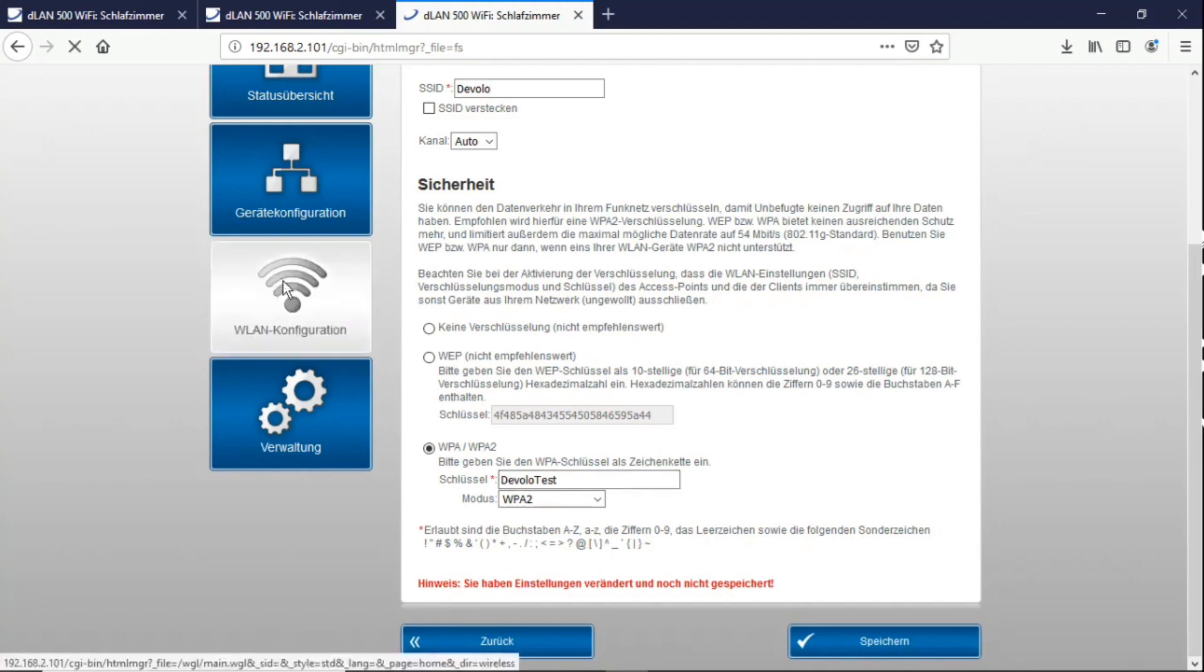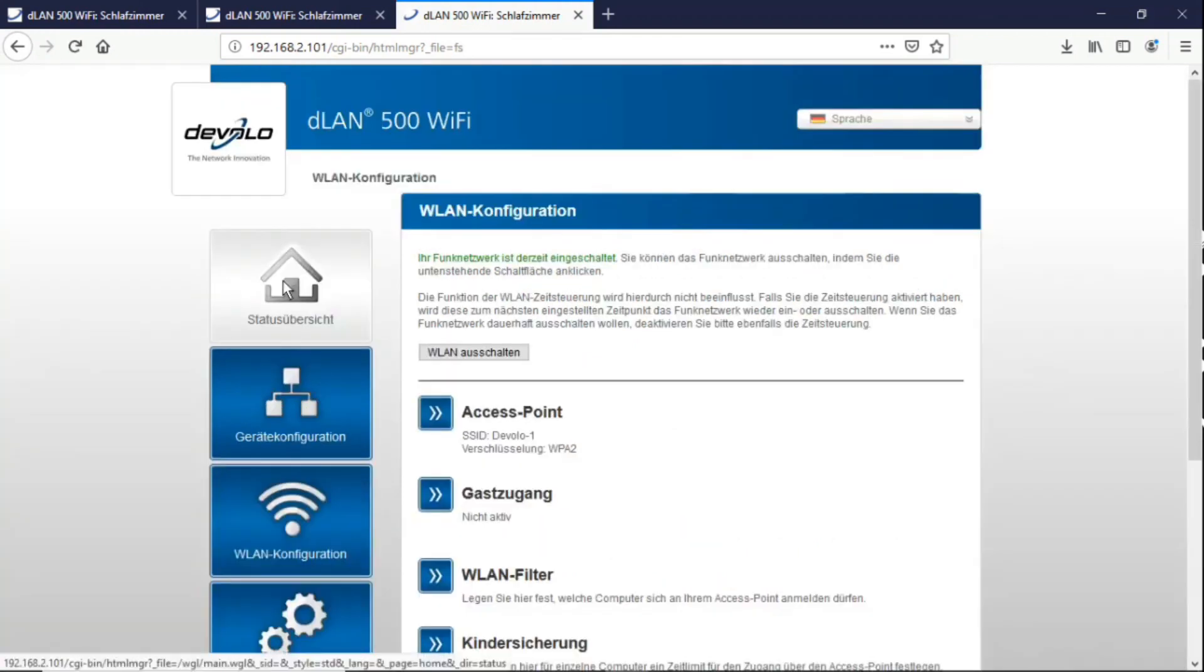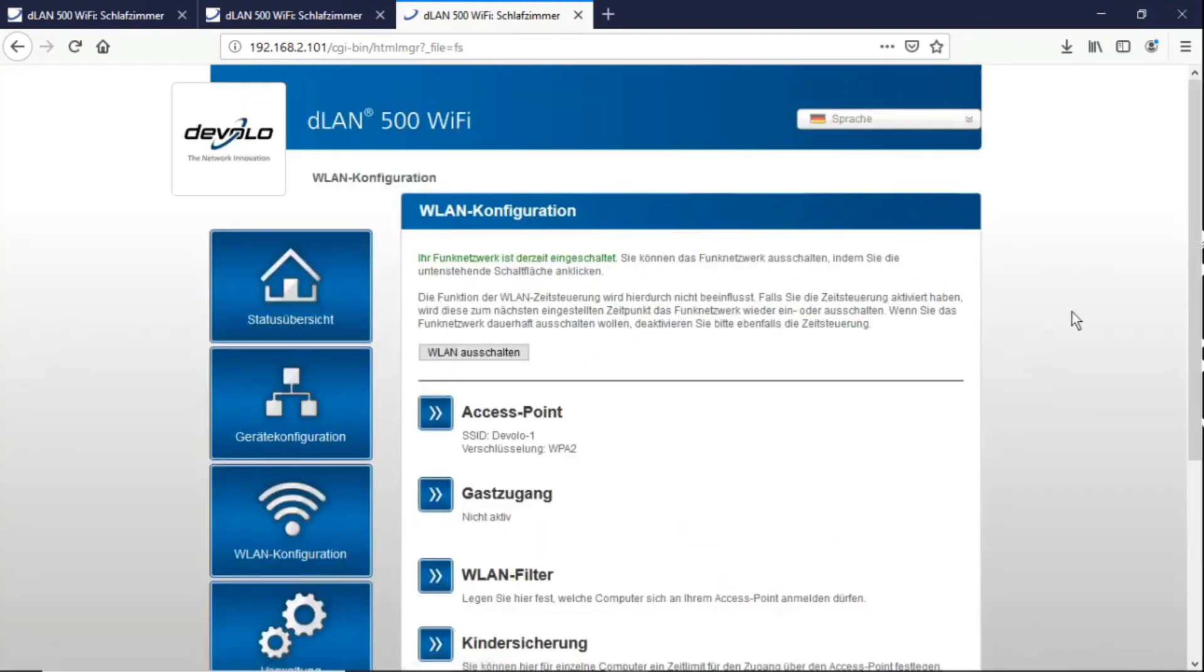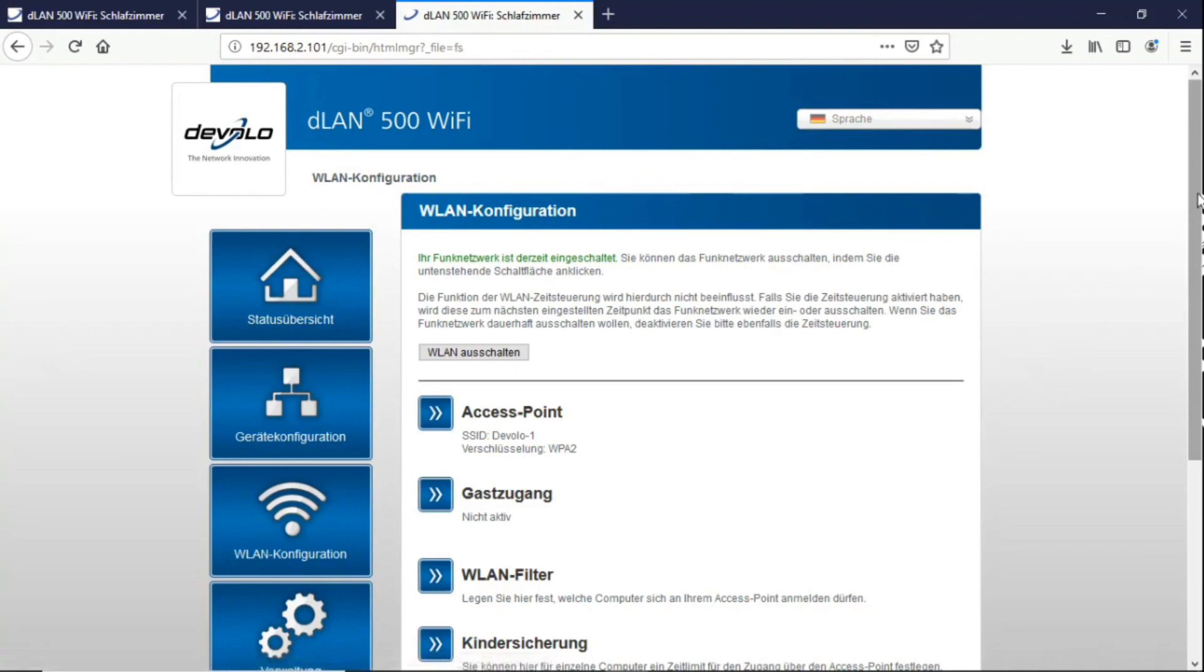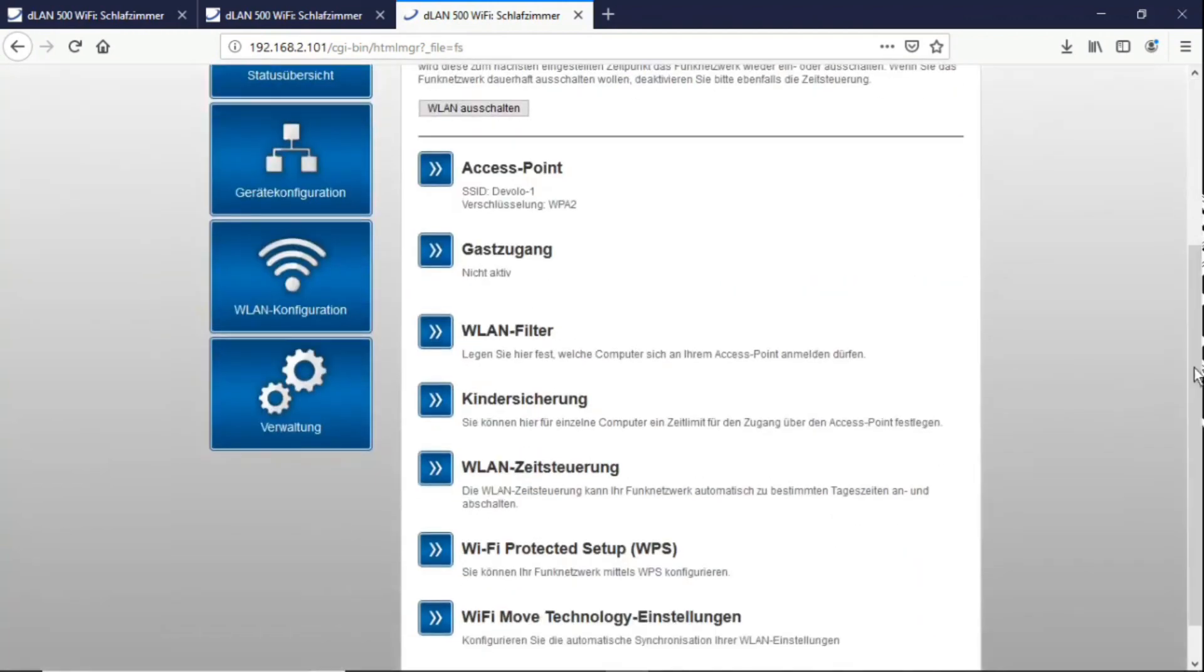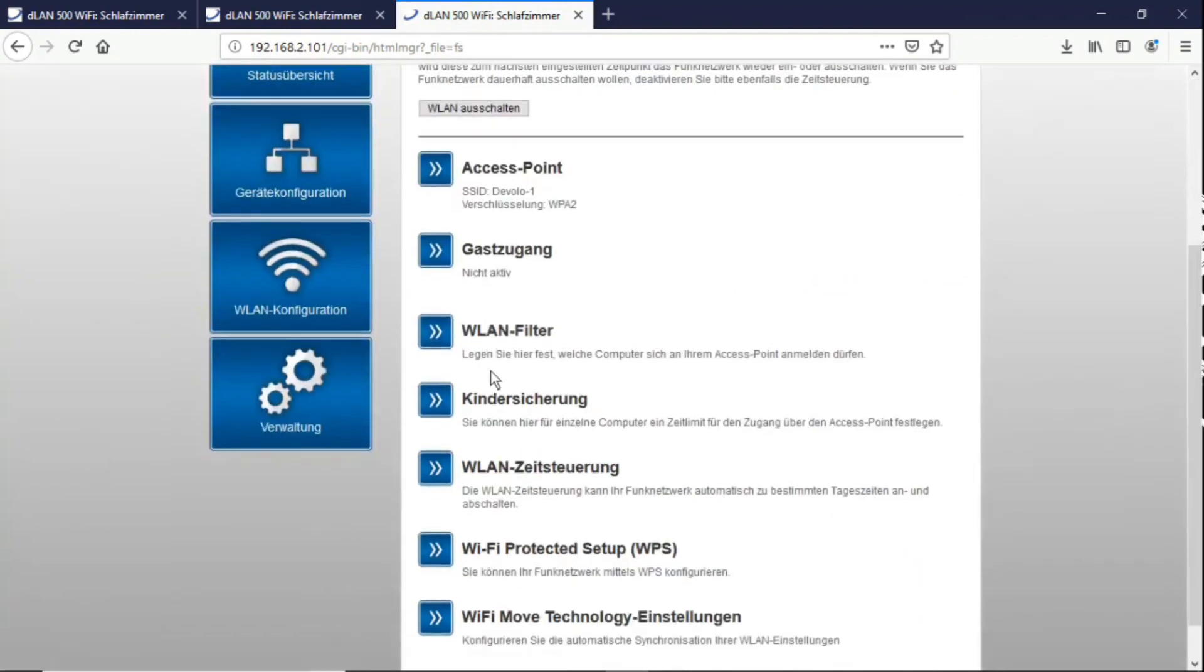Then we have another guest access that can be set up. Then I have the option in the WLAN filter to only let in the devices that I want, my devices. If I'm afraid that someone might crack my password or might know it, I can hide it and really only allow those devices that should really only be active in the network.